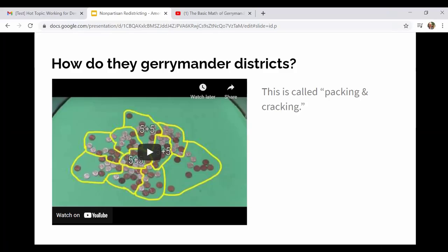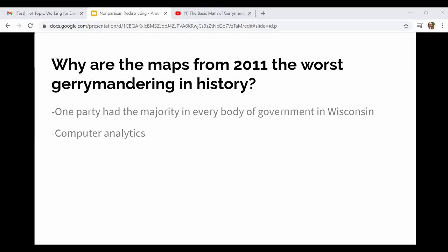In Wisconsin right now, the majority party is Republicans — though throughout history both Democrats and Republicans have done this. When Republicans drew the maps in 2011, they were able to pack Democrats into certain safe districts where Democrats would win, and then separated the rest into all the other districts so Republicans would win those. That's essentially what packing and cracking means in practice.